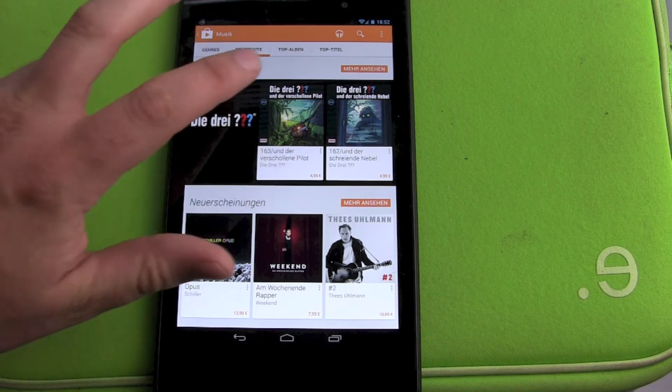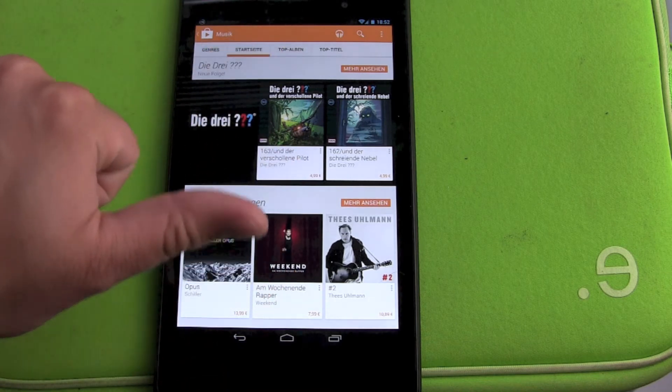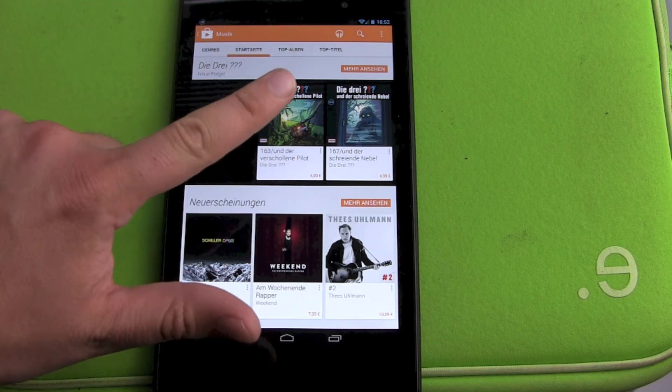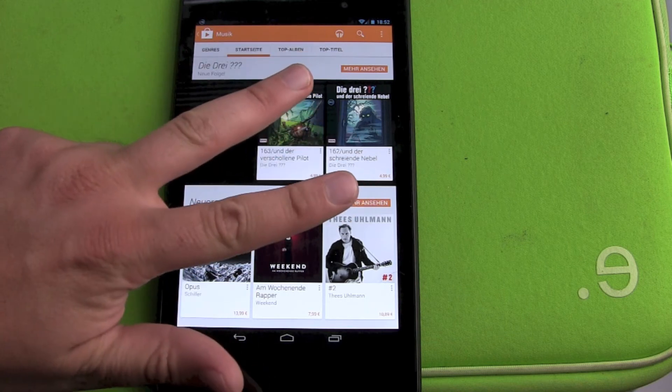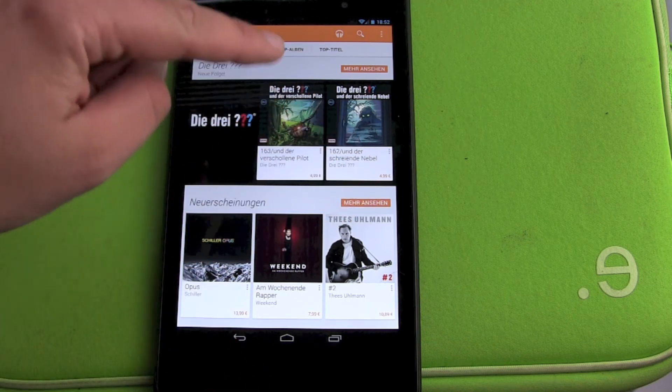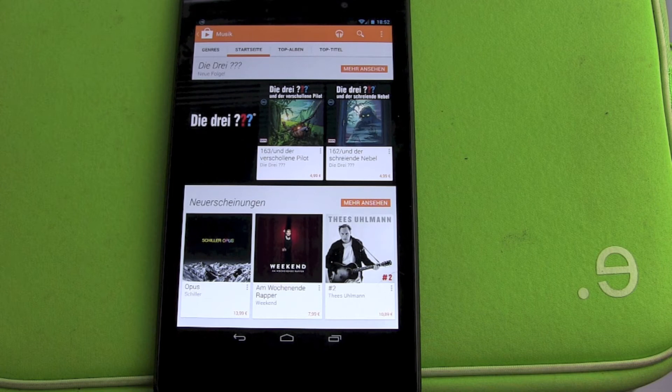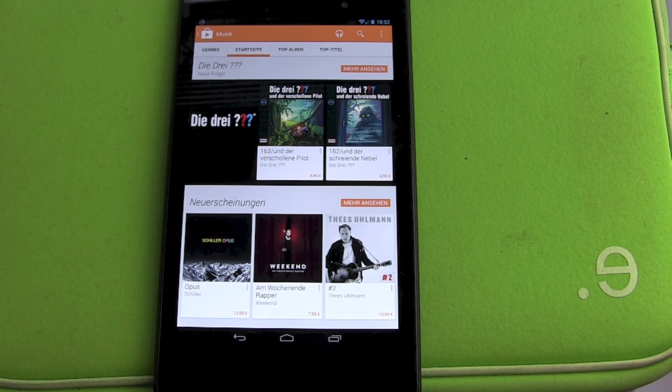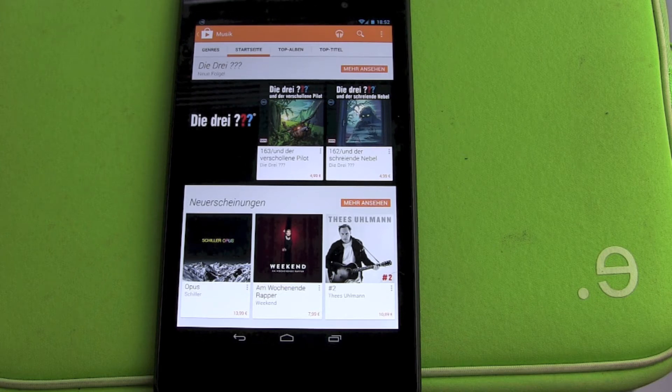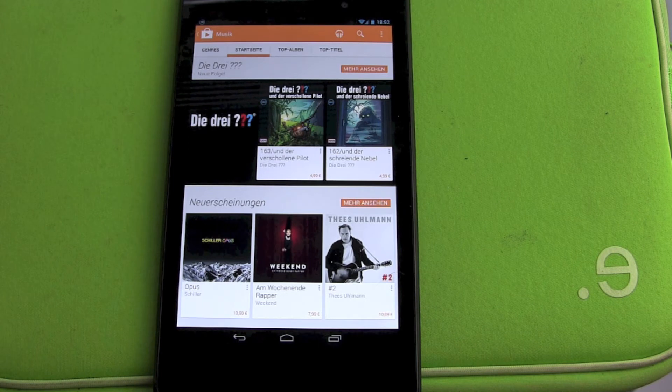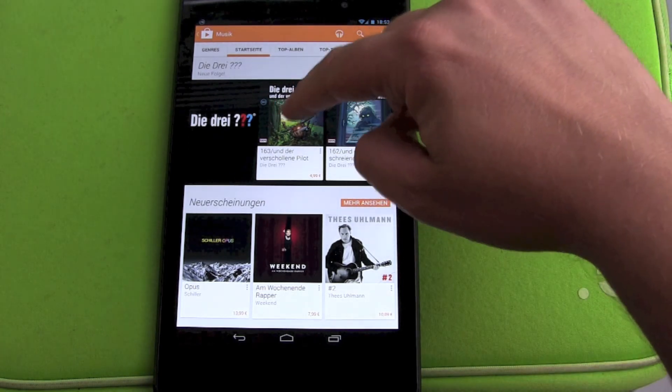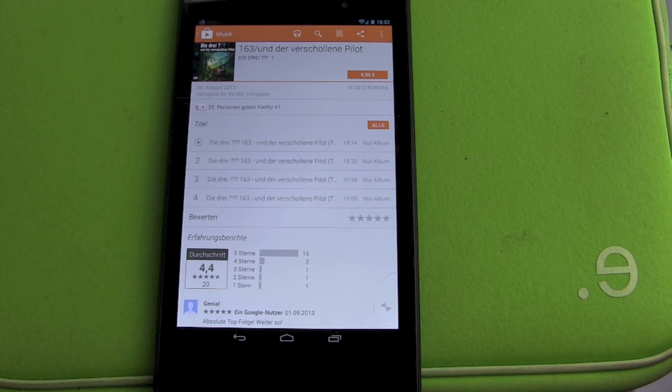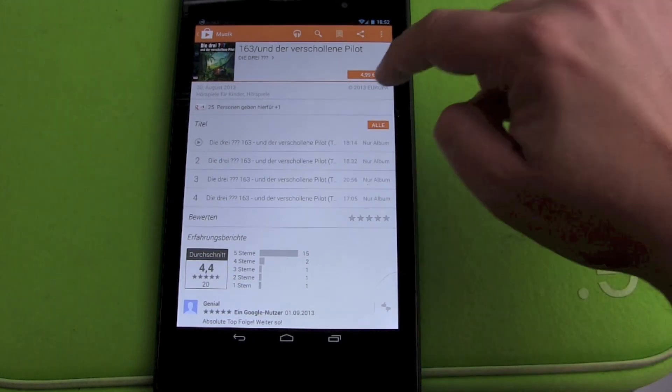There are three big digital players: Amazon, Apple iTunes, and the Google Play Store. They all have different prices sometimes. This time, my new episode of my favorite audiobook series is the cheapest in the Google Play Store, so I'm going to buy it here. You can see the price tag: $4.99.